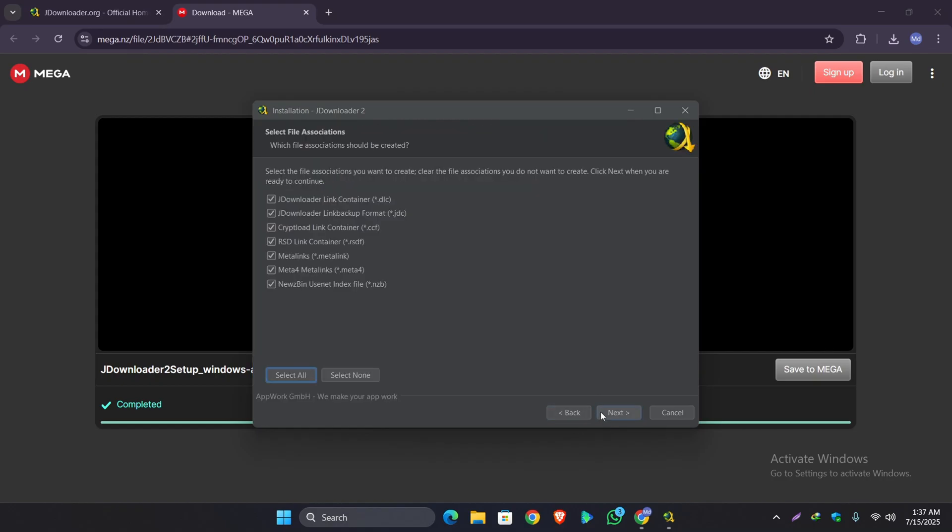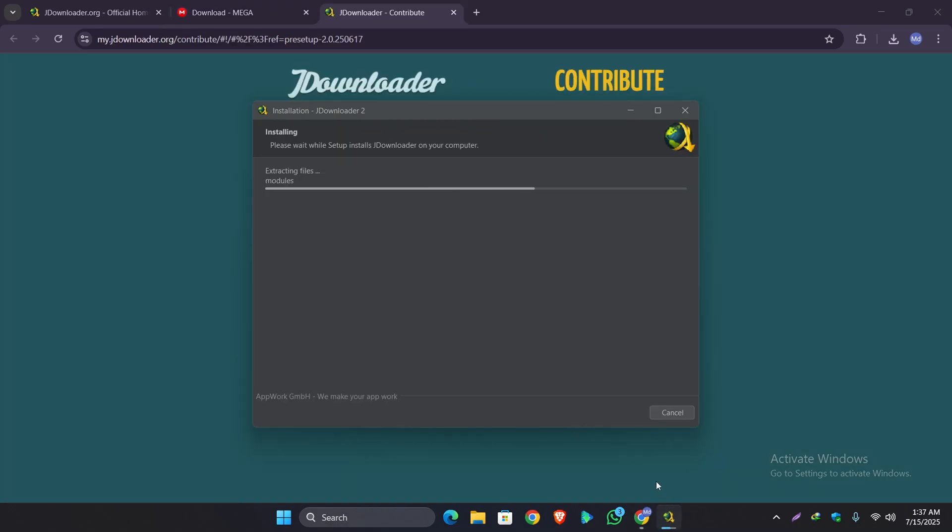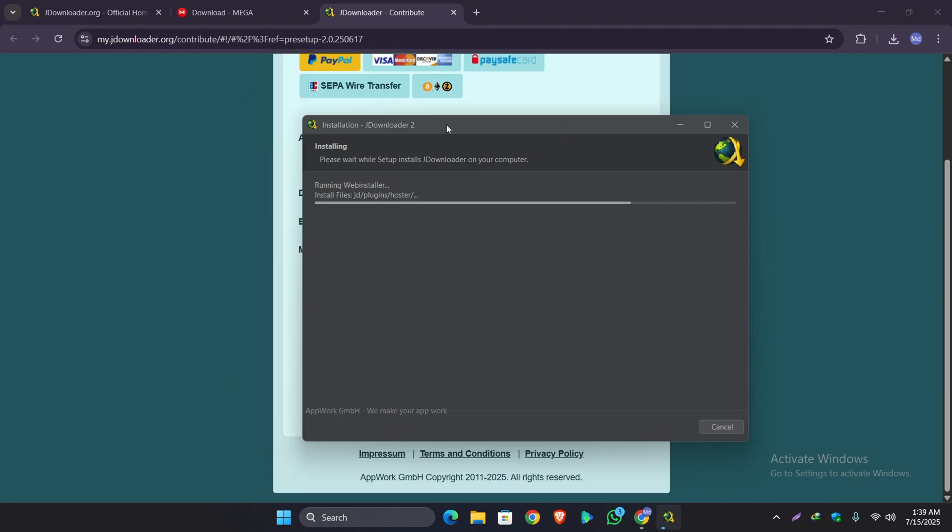Select all and click on next. And JDownloader will begin to install on your computer.